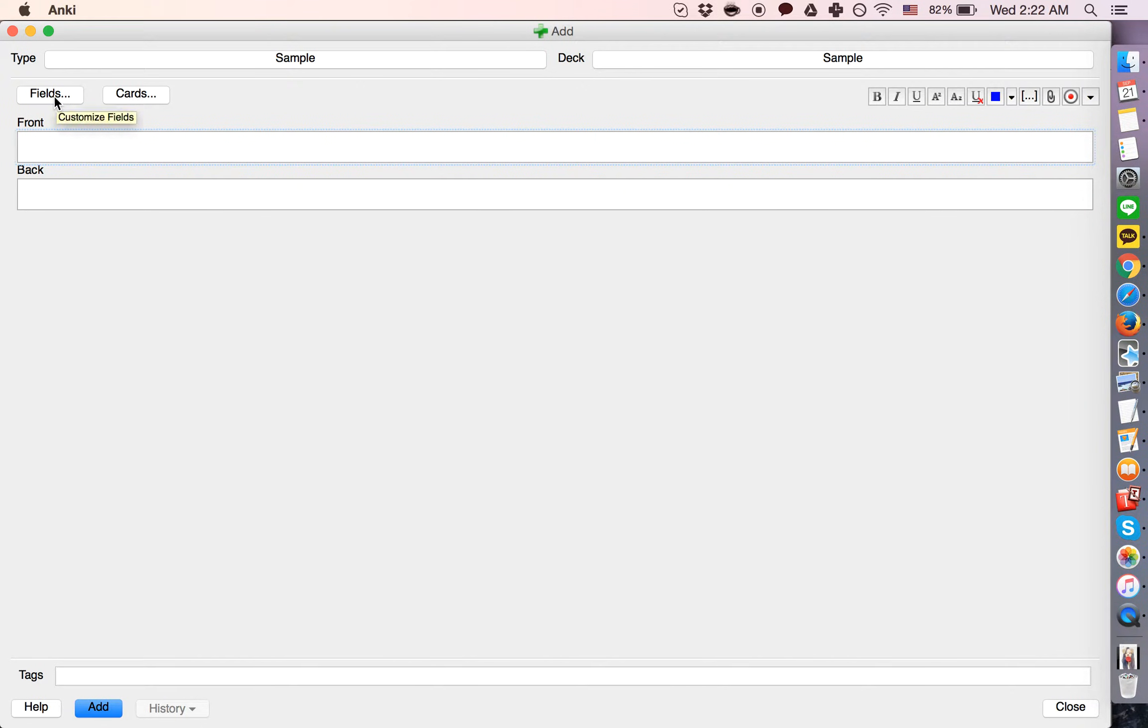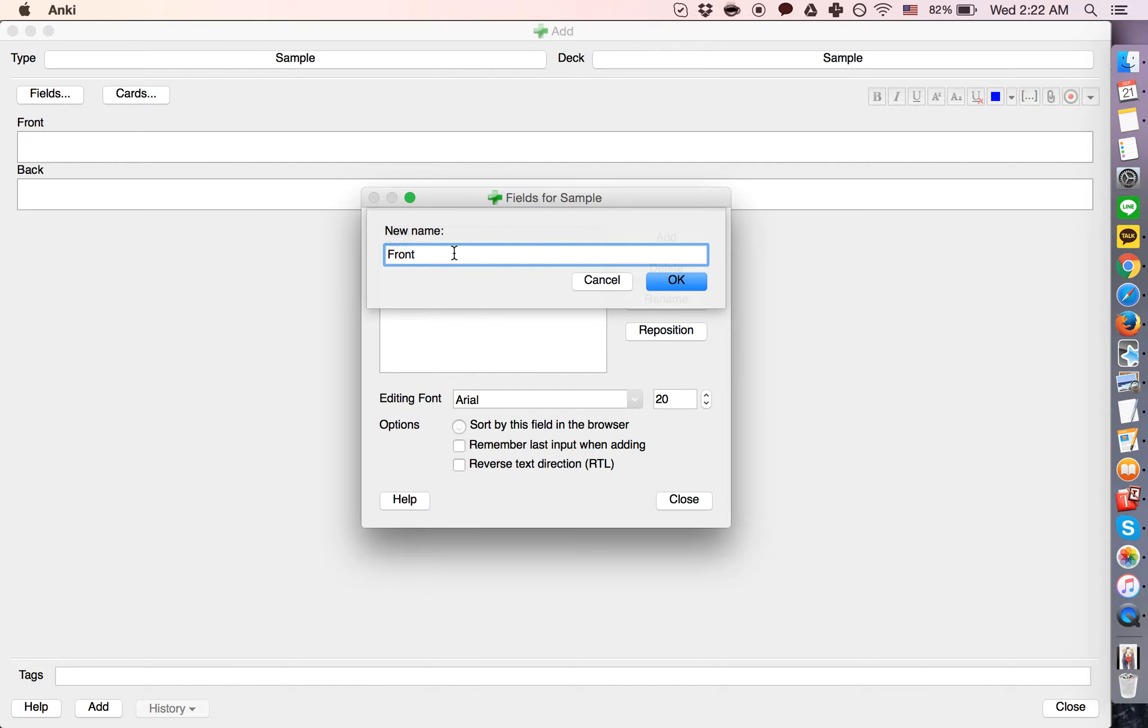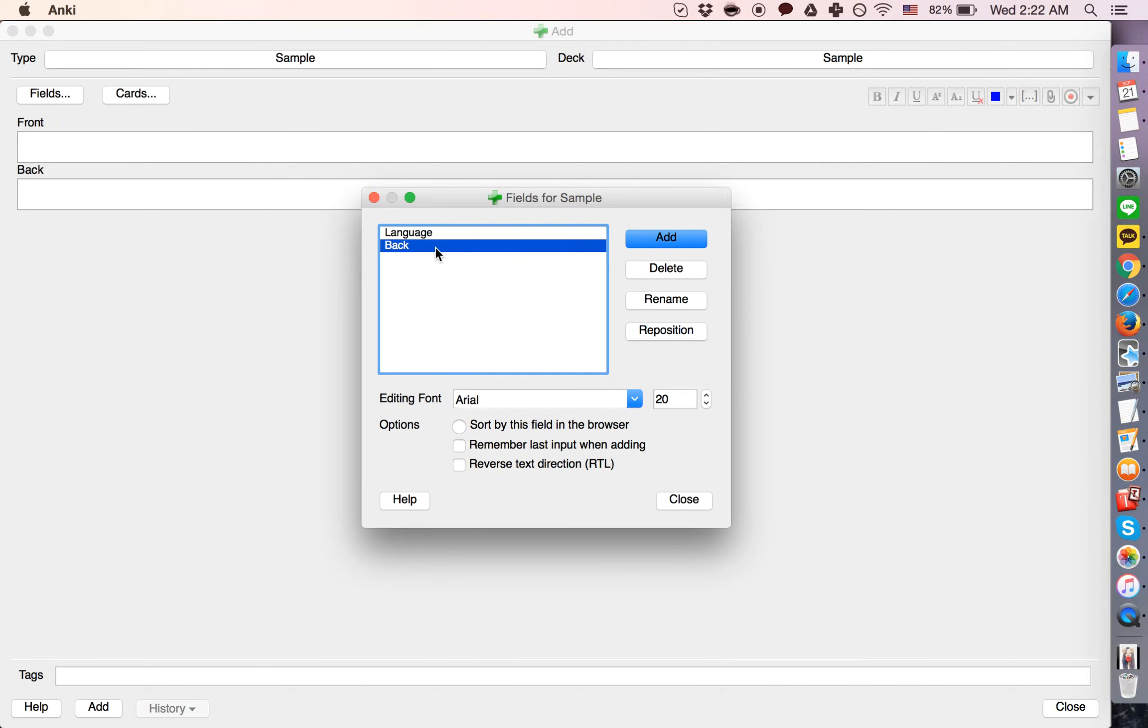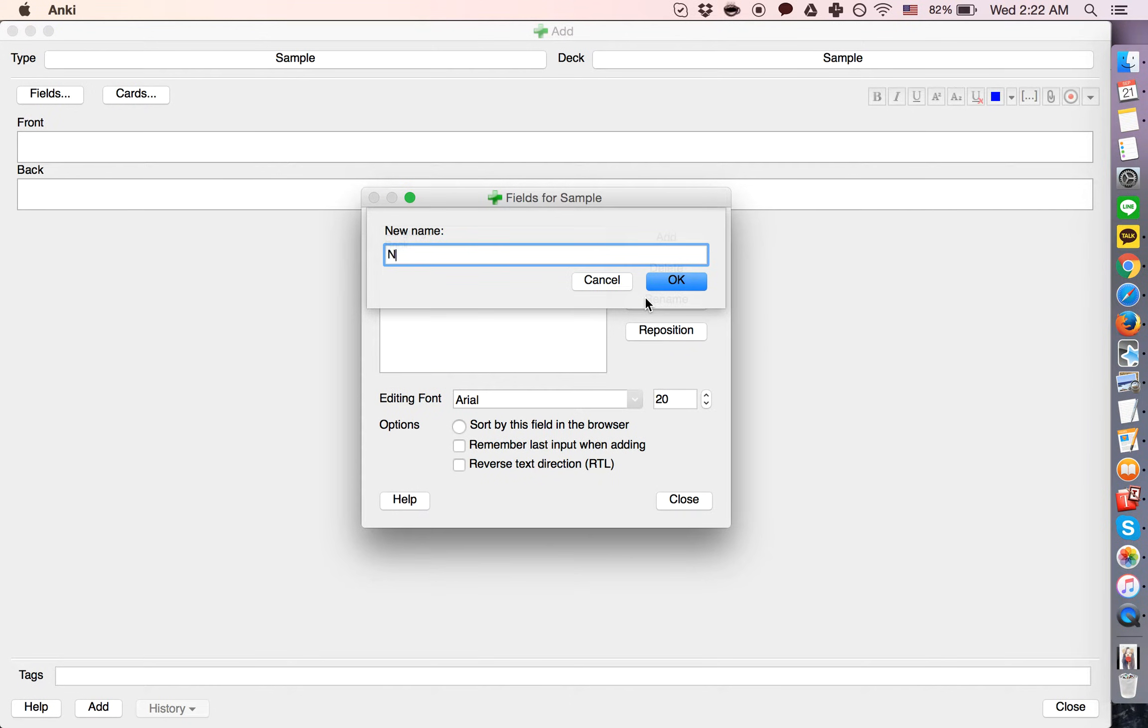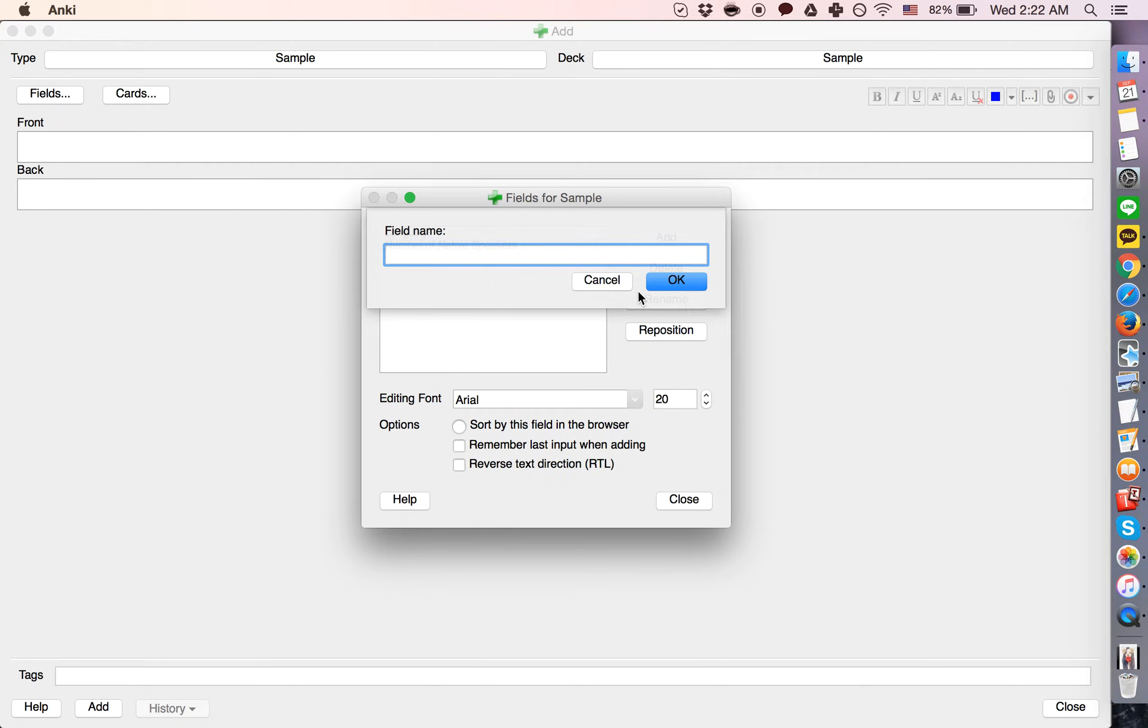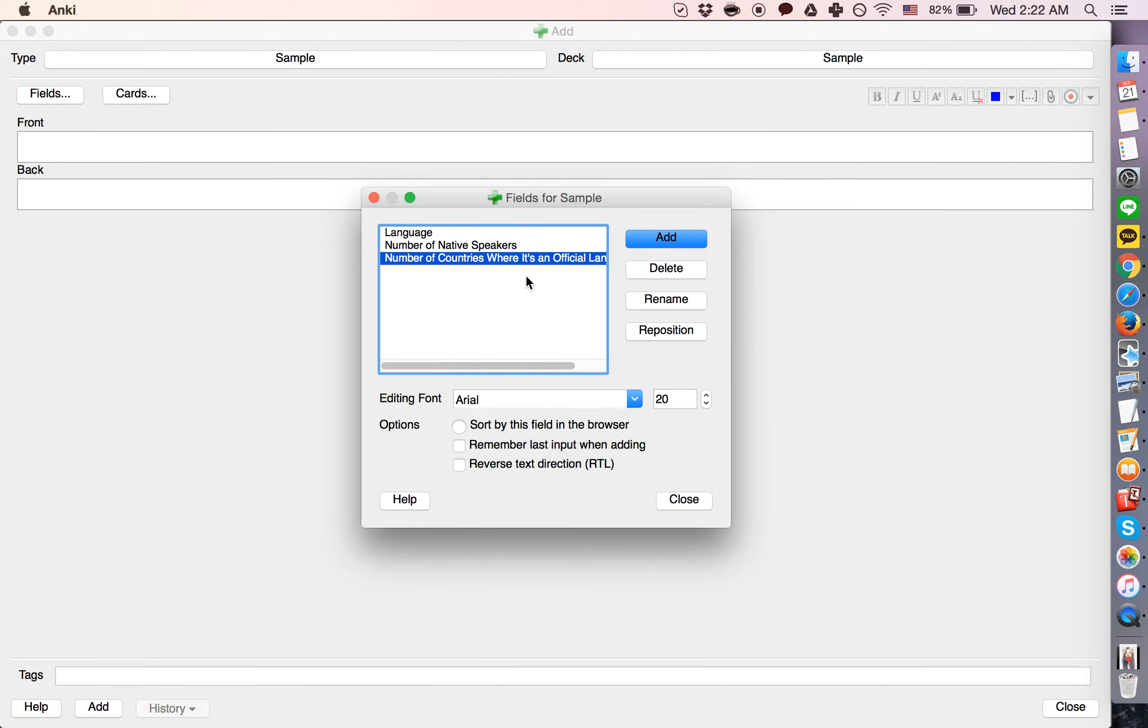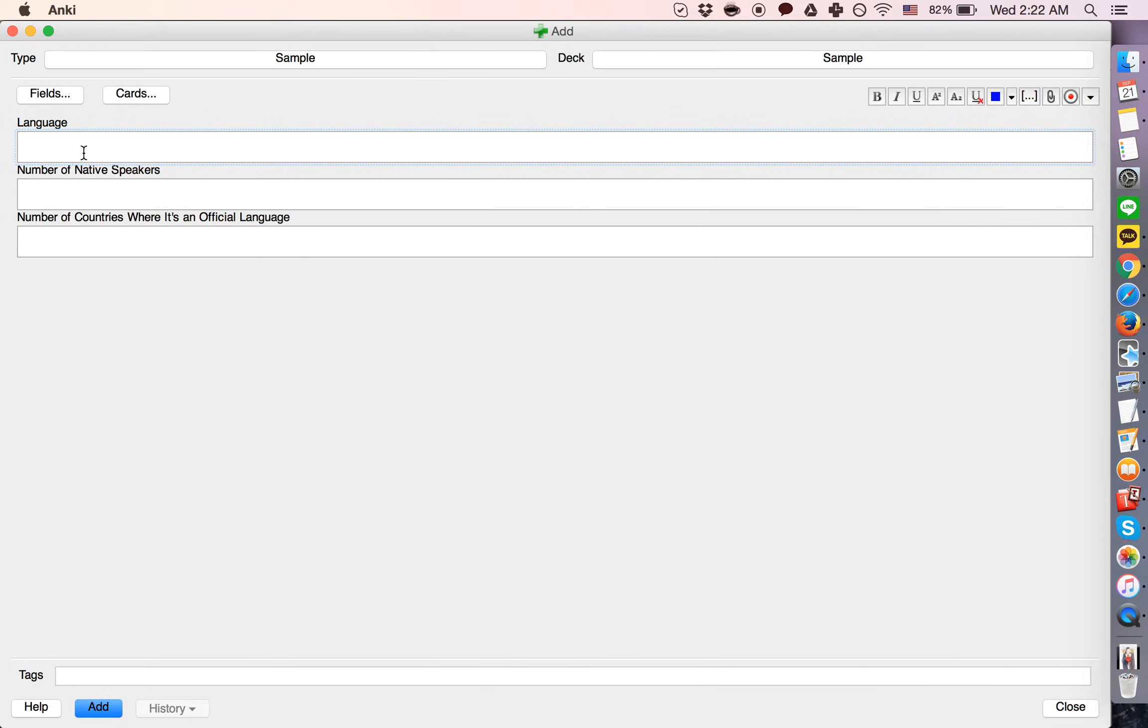So just as an example, let's create some kind of deck. Let's say we'll talk about a language, talk about the number of native speakers, and let's talk about the number of countries where it's an official language. Alright, so these are the three things.